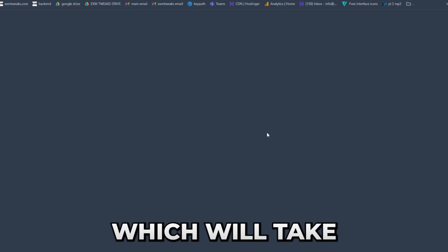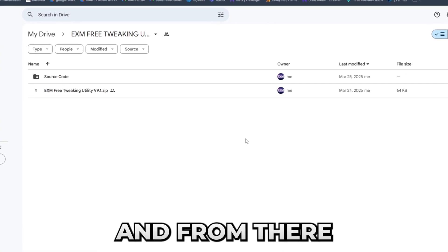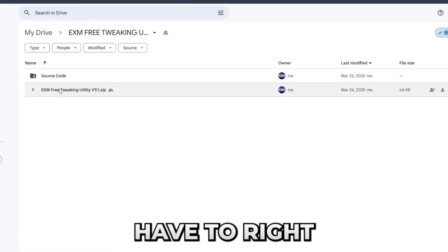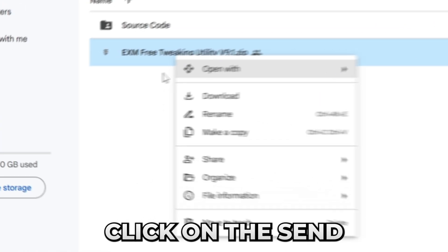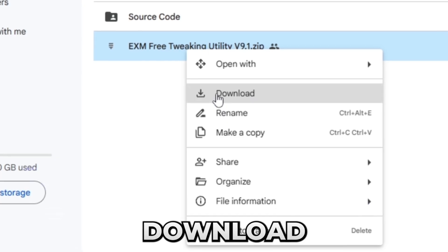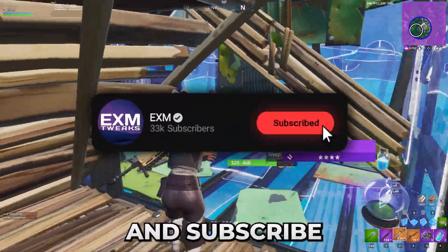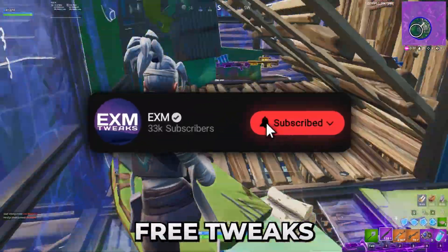I'm just going to be pressing the download link which will take you straight to Google Drive. From there you just have to right click on the EXM free tweaking utility and press download. While it's downloading, please like and subscribe for more free tweaks which will boost your FPS and increase your latency.